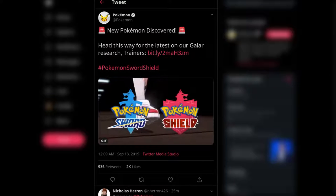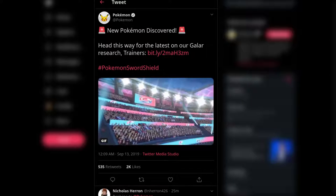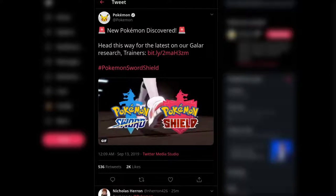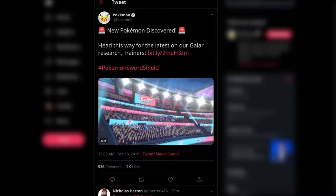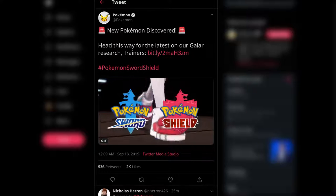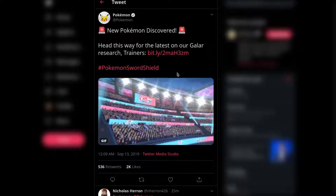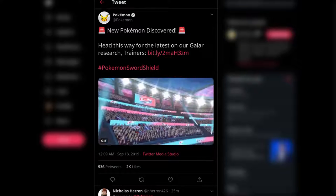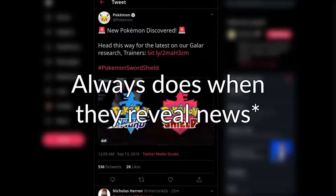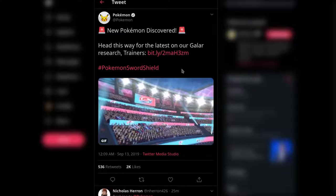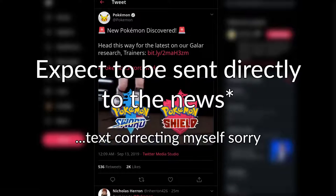Pokemon just tweeted out that a new Pokemon has been discovered. Head this way for the latest on our Galar research trainers. So we're going to click the link. Now you might be like, isn't this a video? No, this is what Pokemon always does when they release a video.